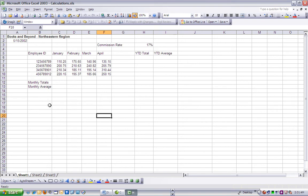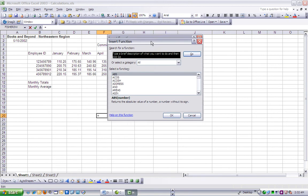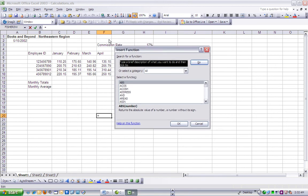Now a function is a built-in formula in Excel, or mathematical instruction. A function starts with an equal sign and generally has two components: the name and the argument.